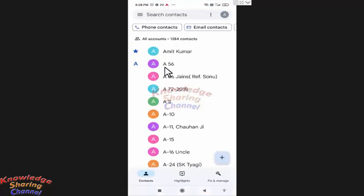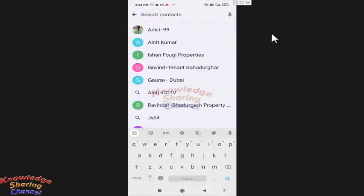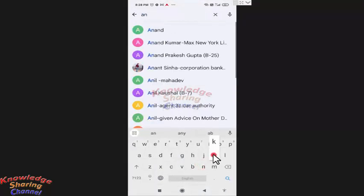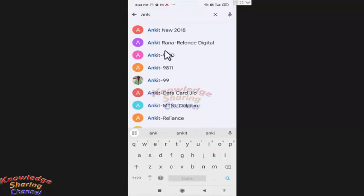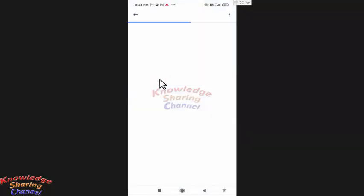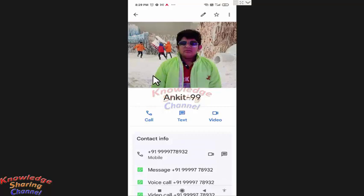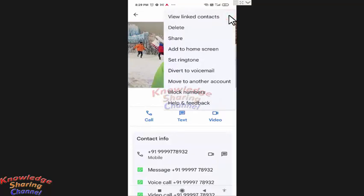In contacts, you need to search the contact you want to delete. After opening the contact, you need to press on these three dots and here you will find the option to delete. Press on delete.